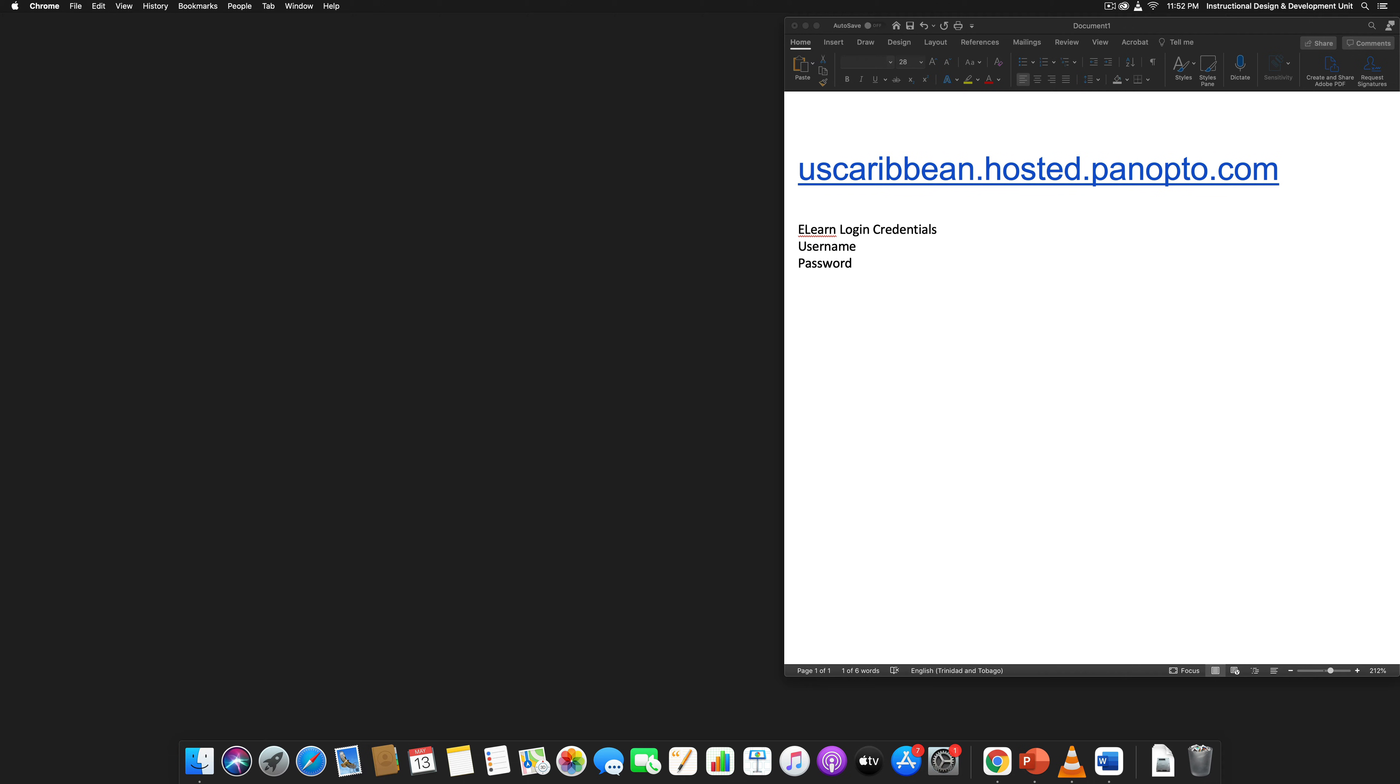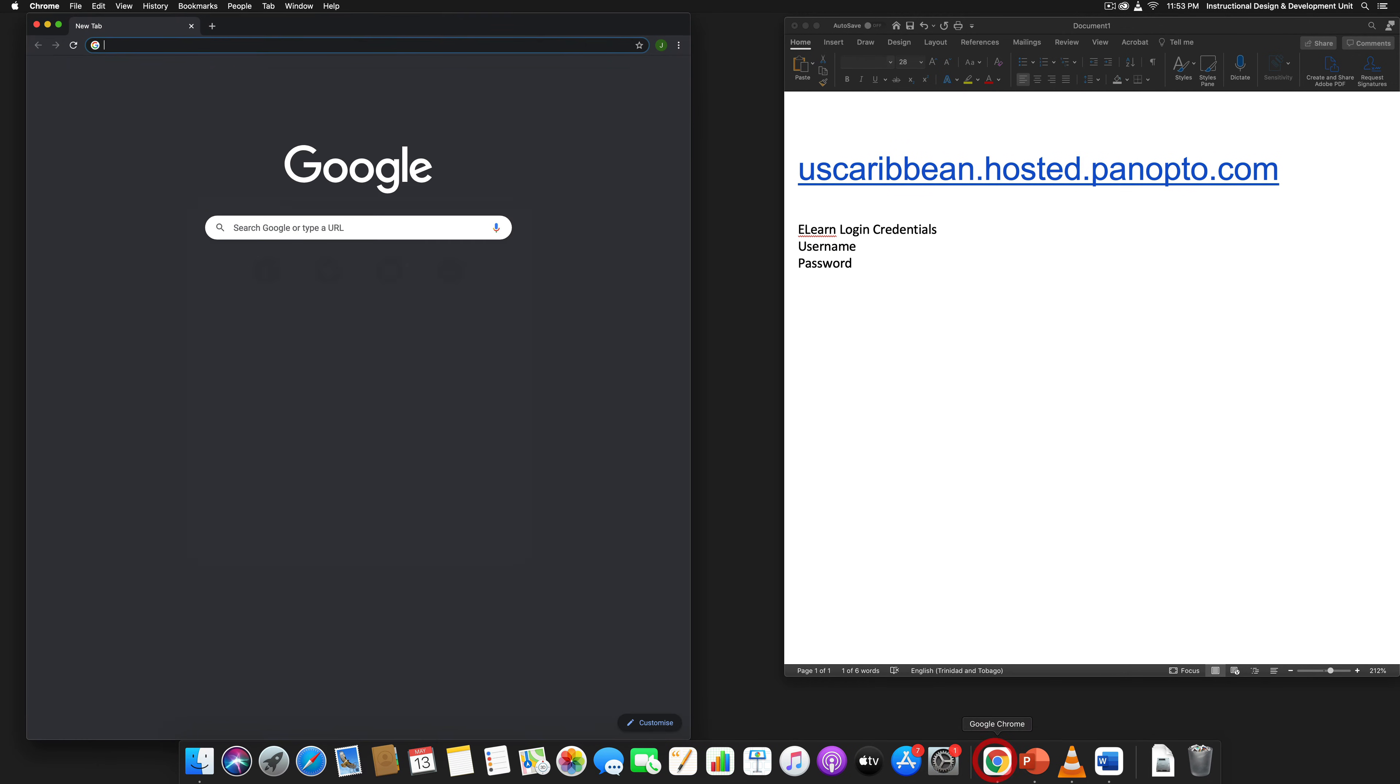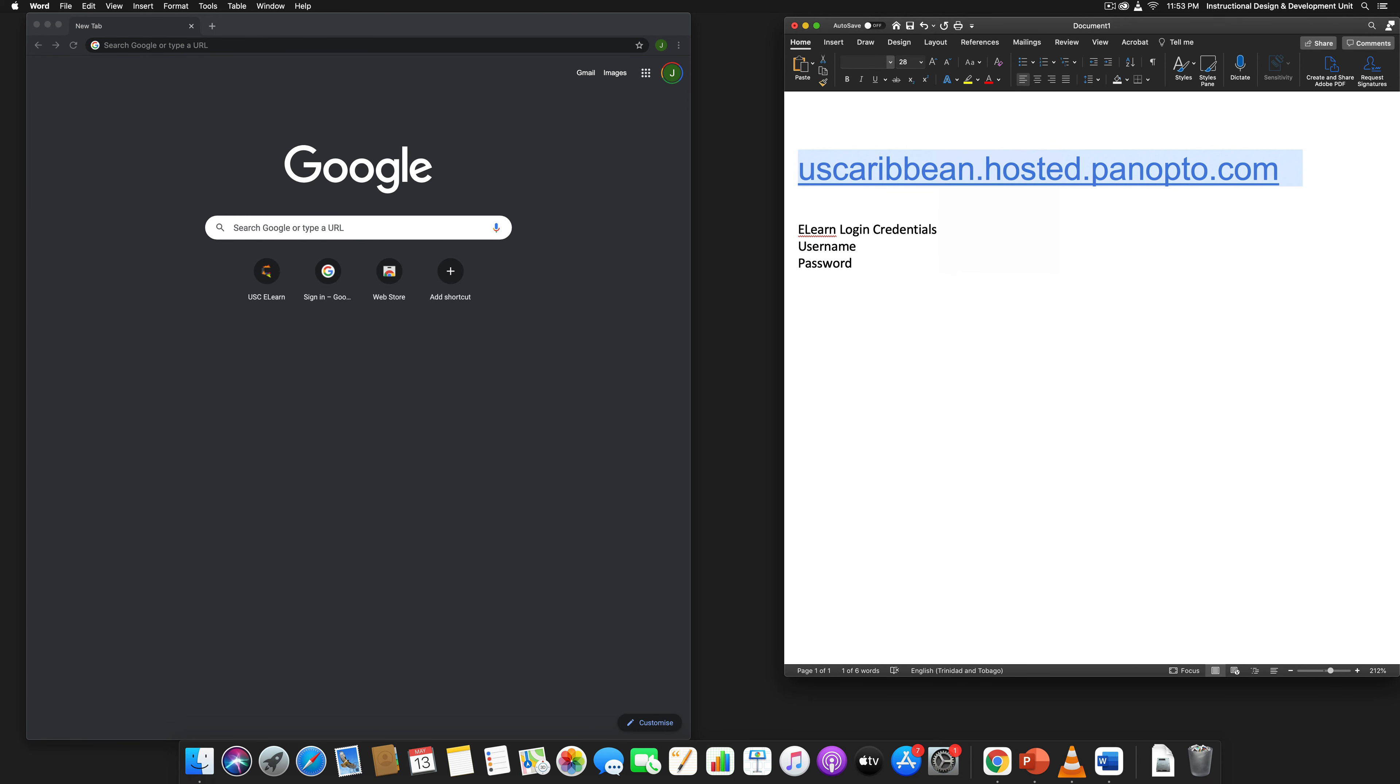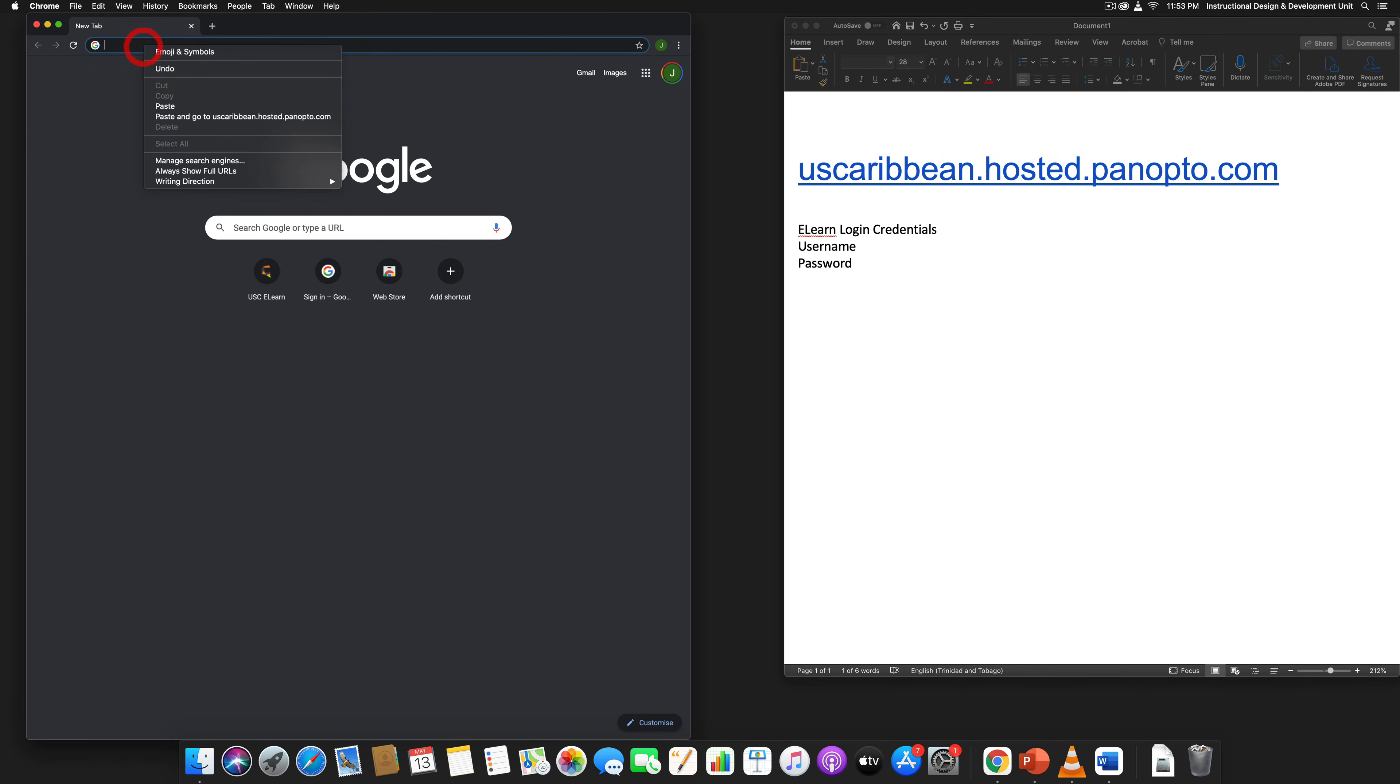The first thing you do is that you open your Google Chrome web browser and then you put in the Panopto URL that is specific to USC. I'm going to put this in the video description as well.